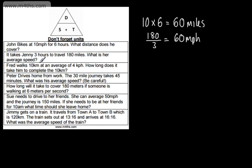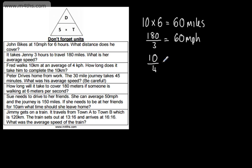Fred walks 10 kilometers at an average speed of 4 kilometers per hour. How long does it take him to complete the 10 kilometers? How long is time — all I'm going to do is cover time, and time is distance divided by speed. The distance is 10, the speed is 4, and 10 divided by 4 is 2.5. We've got kilometers and kilometers per hour, so the time is going to be 2.5 hours.